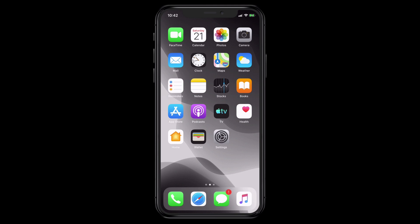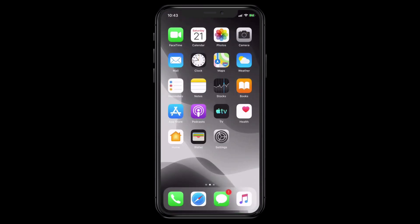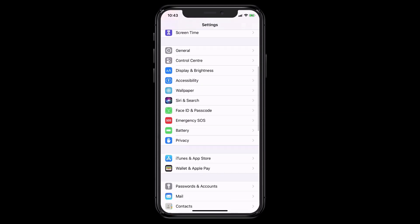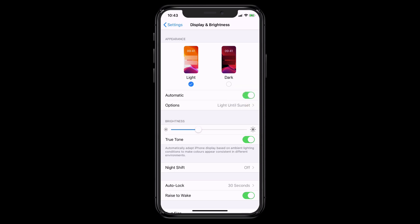If you scroll down the Control Center now, you can see a dark and light mode button at the bottom so you can quickly switch. You can also schedule dark mode — go into Display and Brightness settings and you can set it to switch automatically. There's an automatic toggle that sets light until sunset: as soon as sunset hits your location, it switches to dark mode. That's a feature I quite like and the one I'm leaving on my own phone.